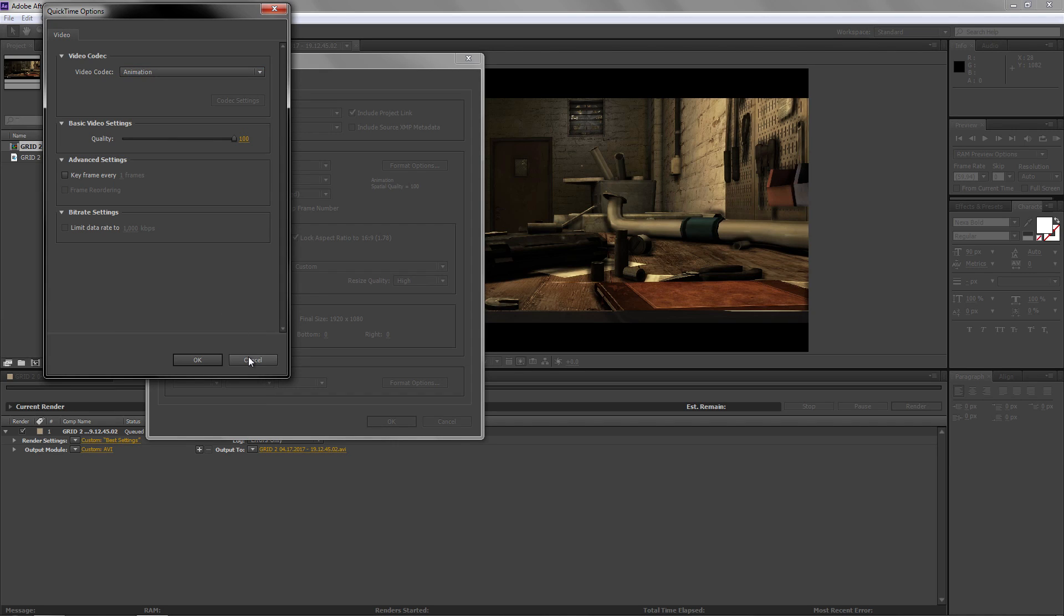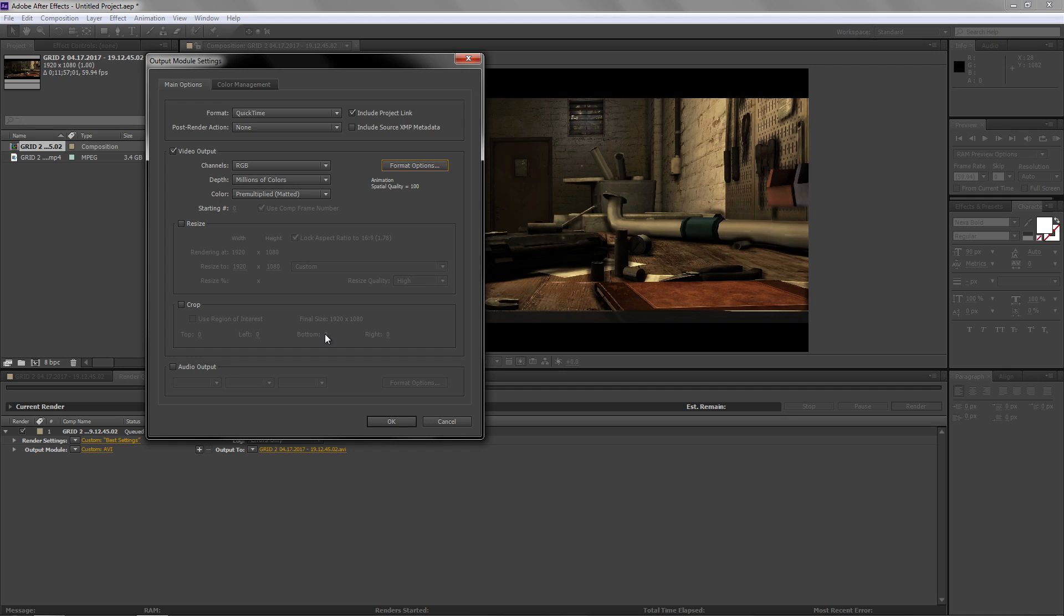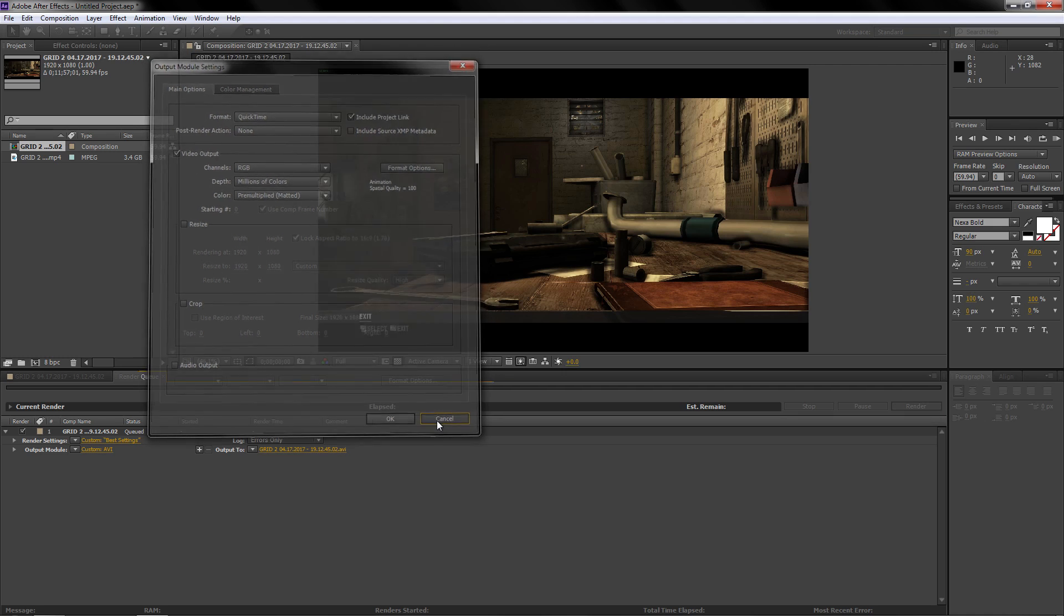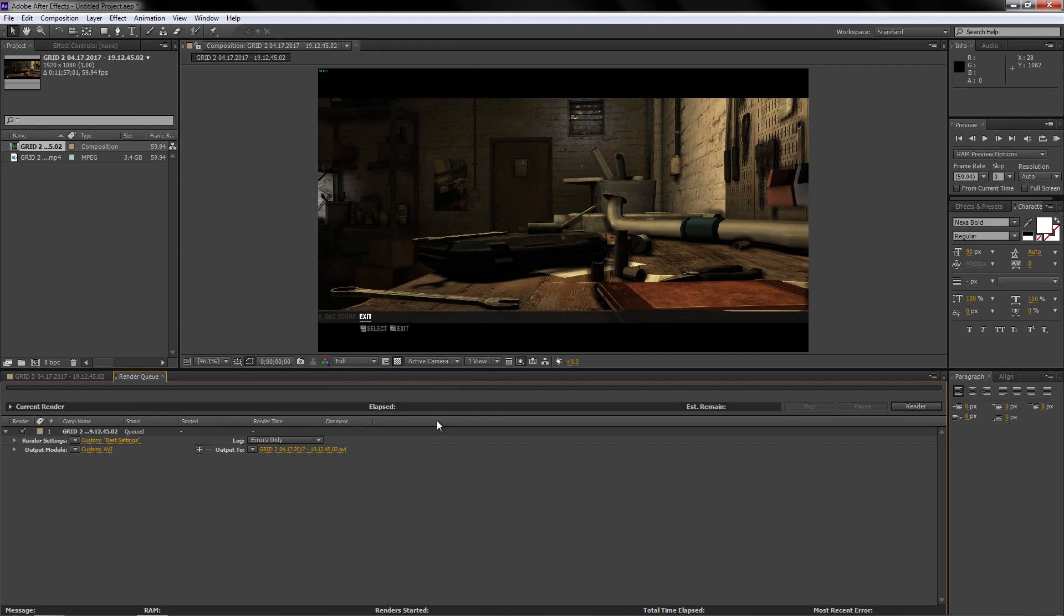You now have the best format in After Effects and this format seriously beats a lot of other formats out there. It is just unbelievable how high quality it is compared to every single one out there.